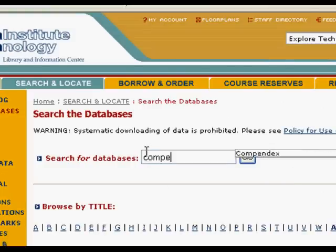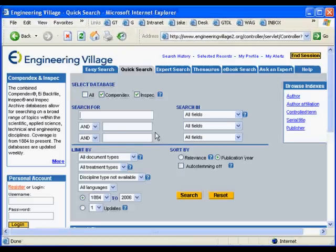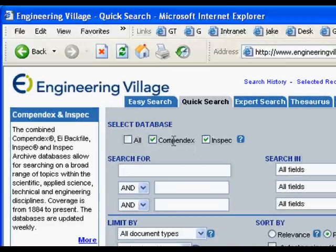Let's go ahead and search for Compendex. You can see Engineering Village is the name of the interface, but the database we're searching is Compendex. It's also cool because we can search Inspec simultaneously, which covers more applied science, applied physics, electronics, and things like that. We can search both simultaneously and get more results.